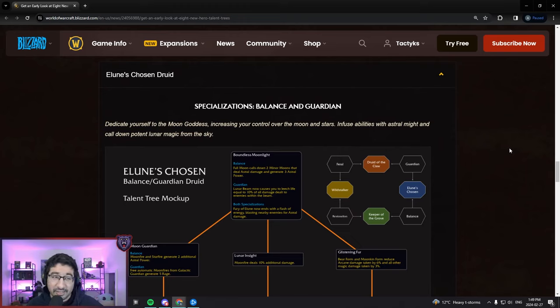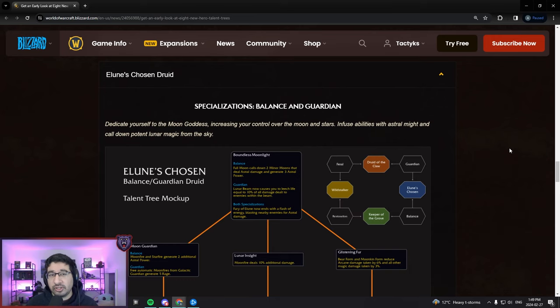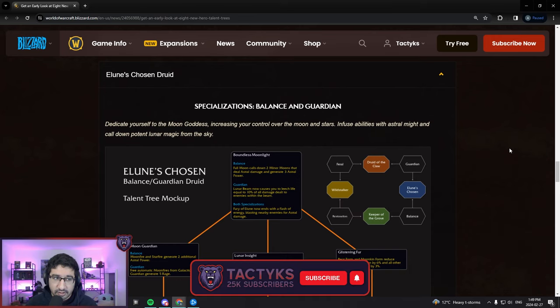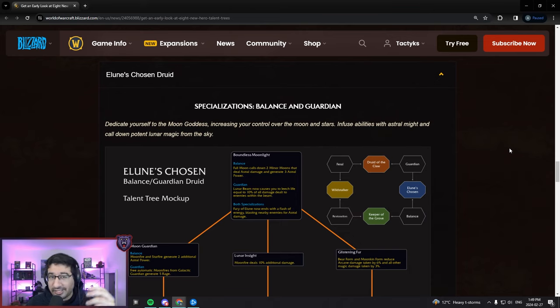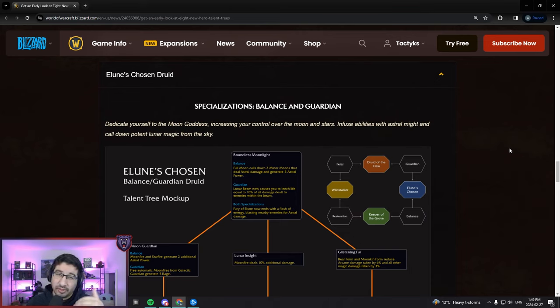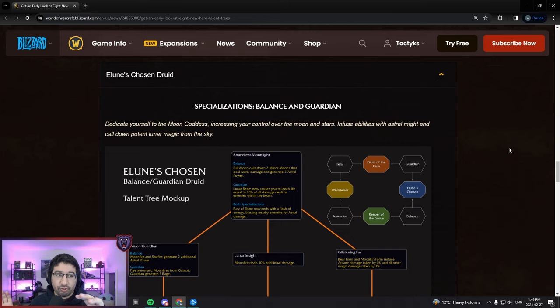Hey everyone, Tactics here, where in this video I'll be taking a first look at the new Elune's Chosen hero talents coming for Guardian and Balanced Druids in the War Within expansion. As a tank player, I'm definitely going to be focusing more on the Guardian interactions in this tree.